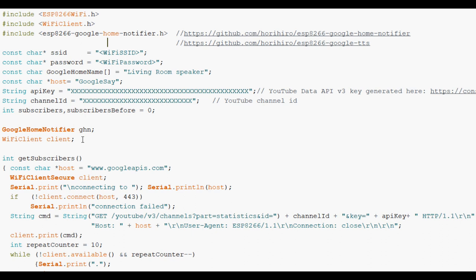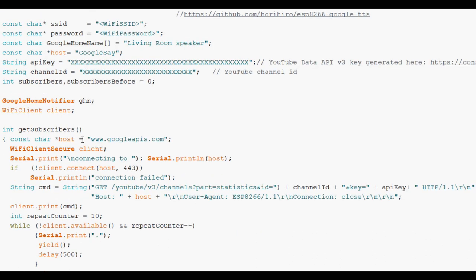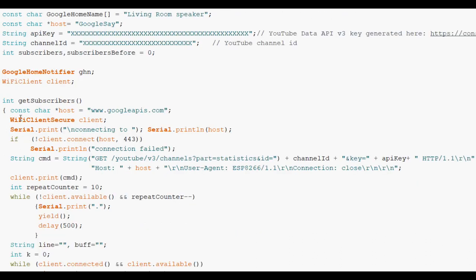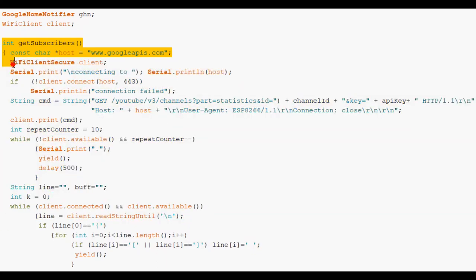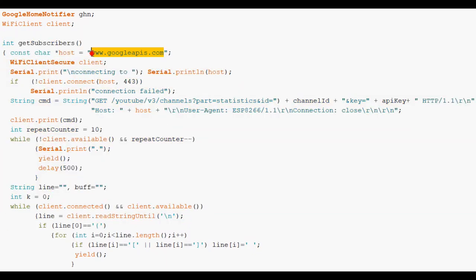This is how we consult with the Google API. This is the get subscribers routine. And it sets up the host. Google's API host. And it builds a command.